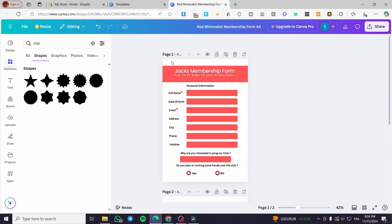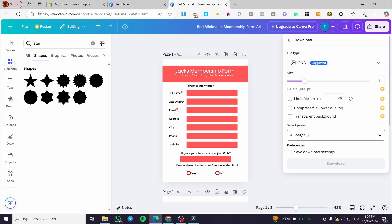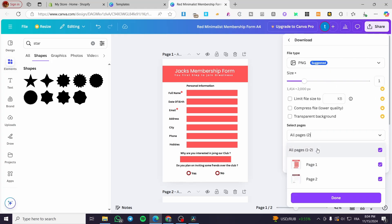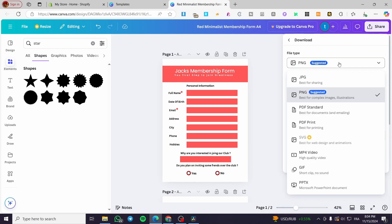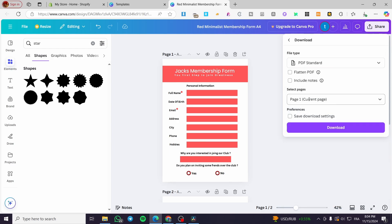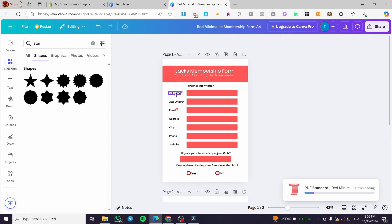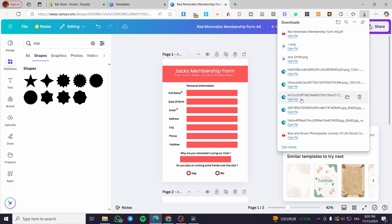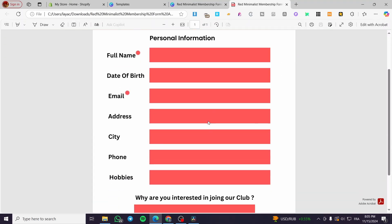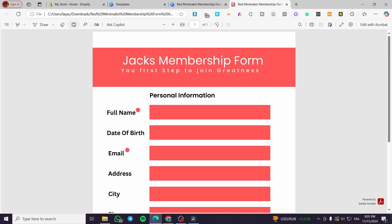Now we're going to share and download the form. Click on Share, then Download. Select only the first page and set the file type to PDF Standard. The reason we use PDF Standard is that it can be modified — people can fill in the fields, and the checkboxes will read as check-in fields where people can enter their names and information.